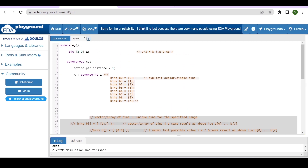With this, I hope you understood the concept of auto bin max — how to override the default 64 using option.auto_bin_max — and also the concept of explicit bin creation: how to create bins explicitly, the syntax for them. I hope you enjoyed this. Thanks.